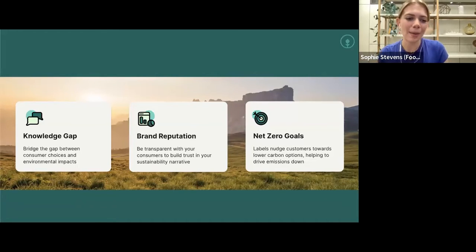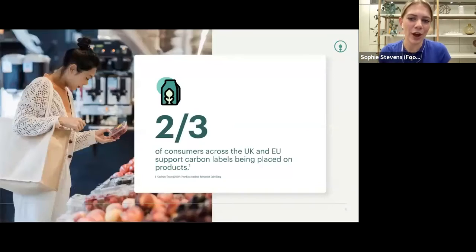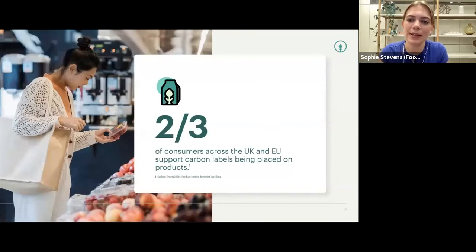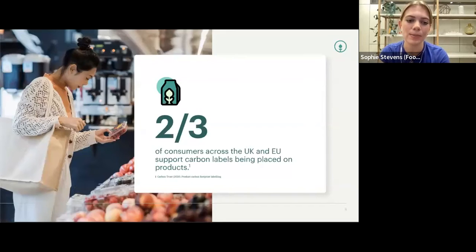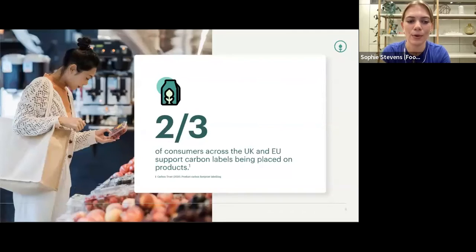It's not just us that want you to carbon label — your customers are also keen to see sustainability labels on products. The Carbon Trust ran a survey that showed two-thirds of consumers across the UK and EU support carbon labels being placed on products.